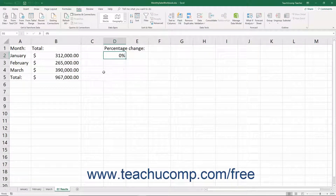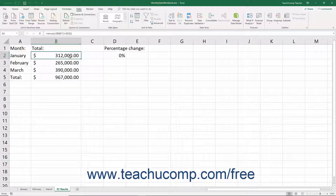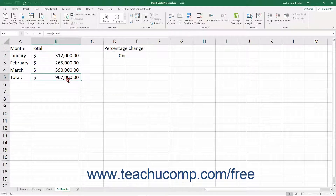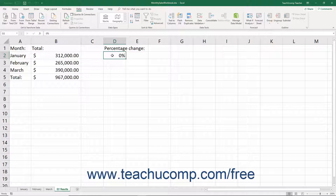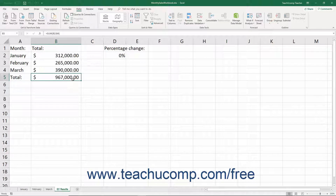Excel provides another great tool to help you when you know the result that you want a formula to return, but don't know the value needed to create the desired result. This tool is called Goal Seek. Anytime you have a situation where you know the result you need to obtain, but don't know one of the values needed to attain that goal, you can use Goal Seek to help you find the missing value.